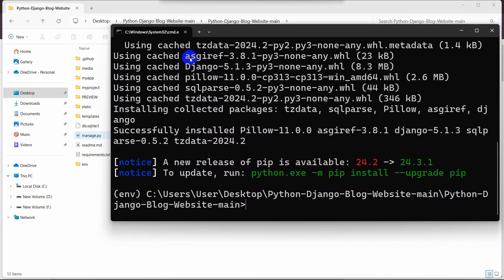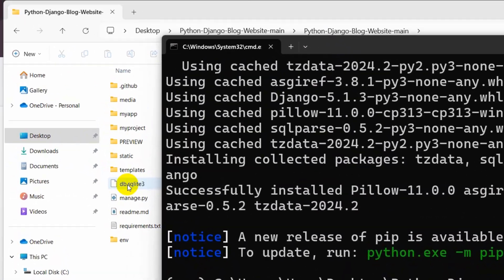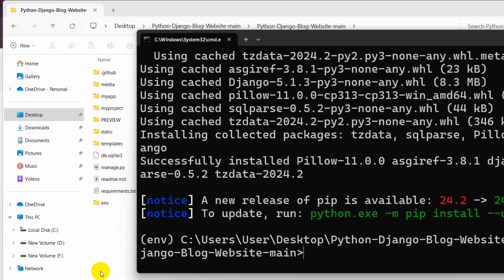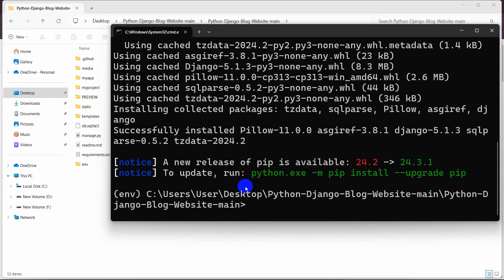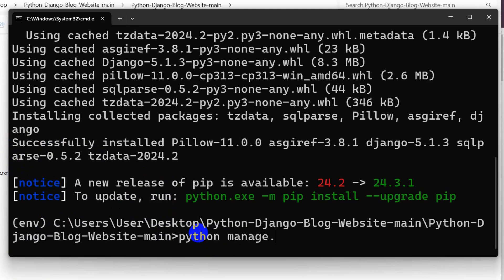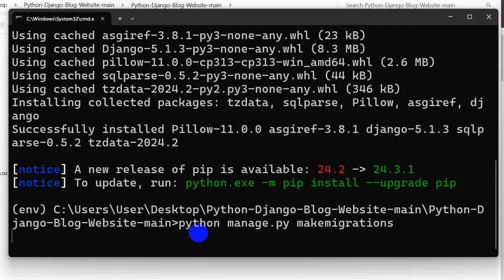After that, here you can see we have a database called SQLite. Right now we need to make some migrations for this SQLite. Make sure that you have SQLite installed on your Windows. Once you have SQLite installed, you need to write this command: python manage.py makemigrations. And press enter.